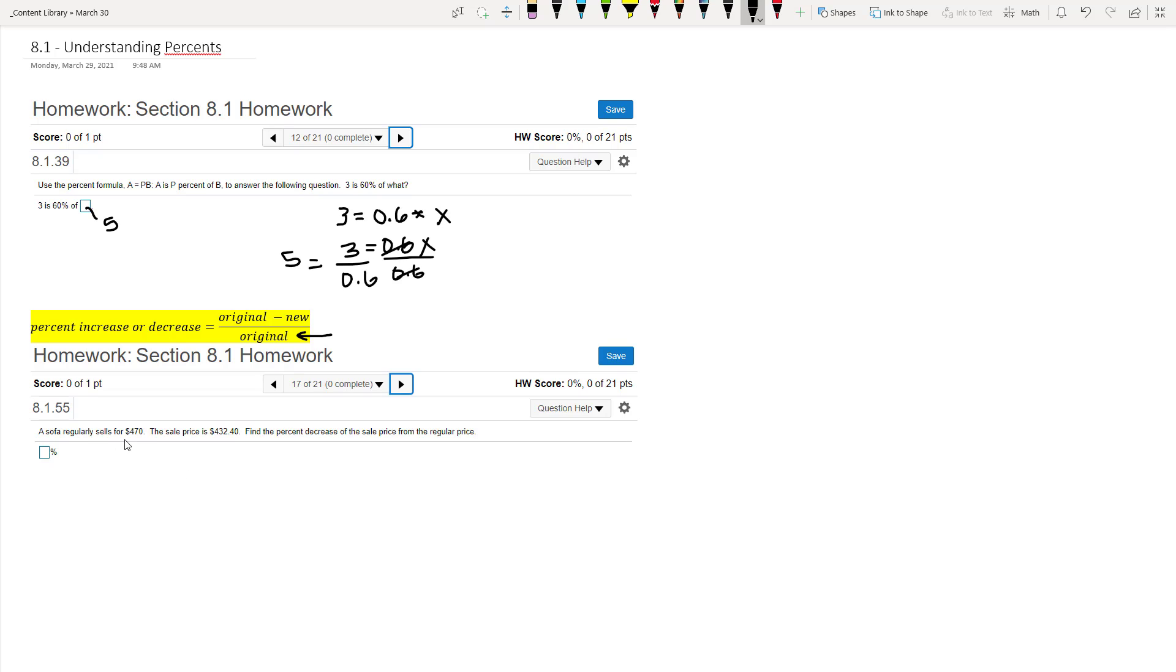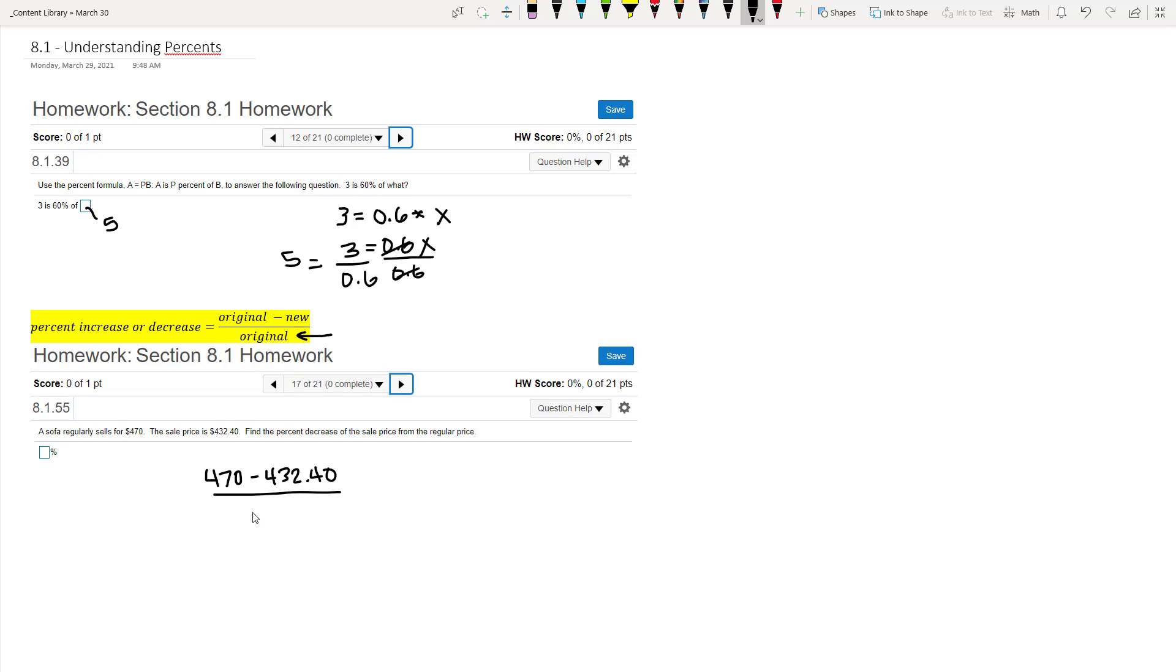All right, so the original price here was regularly 470. The sale price, or the new price, is 432.40. We're going to find the percent decrease. So we take 470, and then we subtract 432.40. And then this is the part where people kind of forget which one to do.